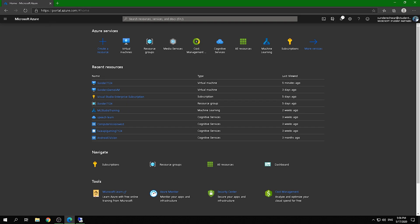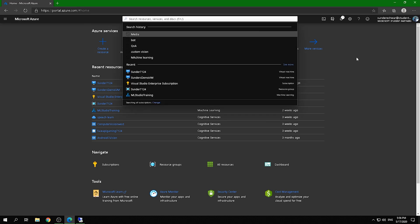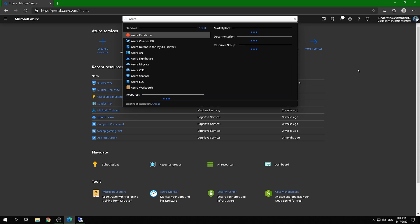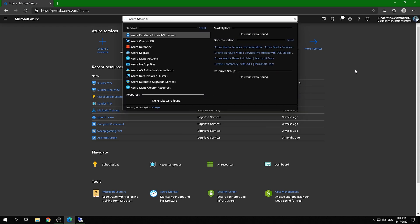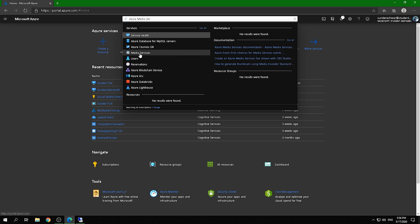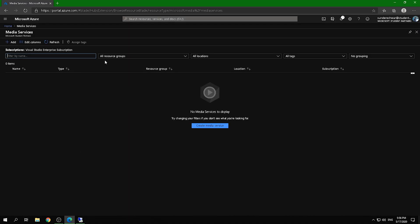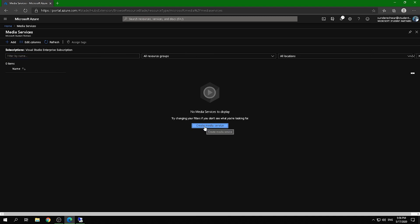First, you need to log into portal.azure.com and then search for Azure Media Services. Let's search for it — there you go, that's the Media Services resource. Right now it's empty, so let's create a new one.